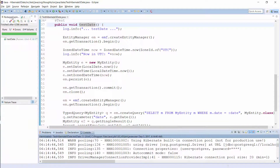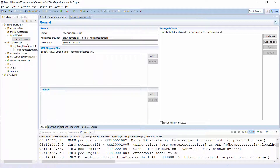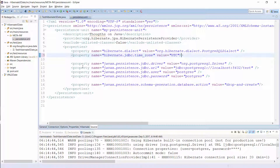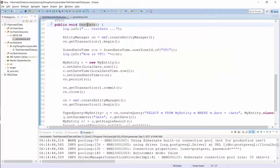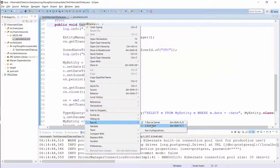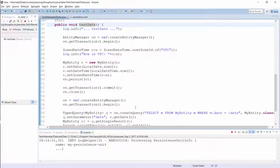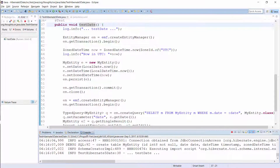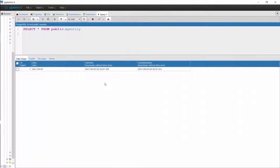It's better to tell Hibernate which timezone it shall use. You can do that with the configuration parameter hibernate.jdbc.timezone, which you can set in the persistence.xml file or on the session factory. When you run the same test case with this configuration, Hibernate uses the UTC timezone to store the local date time and the zoned date time in the database. Hibernate converted both of them to UTC before it stored them in the database.